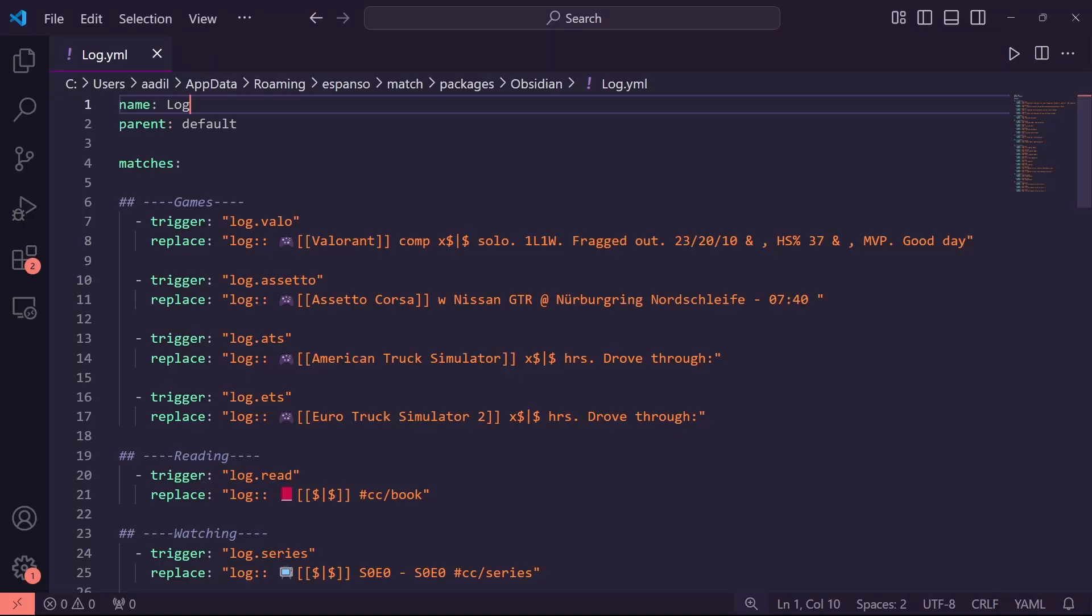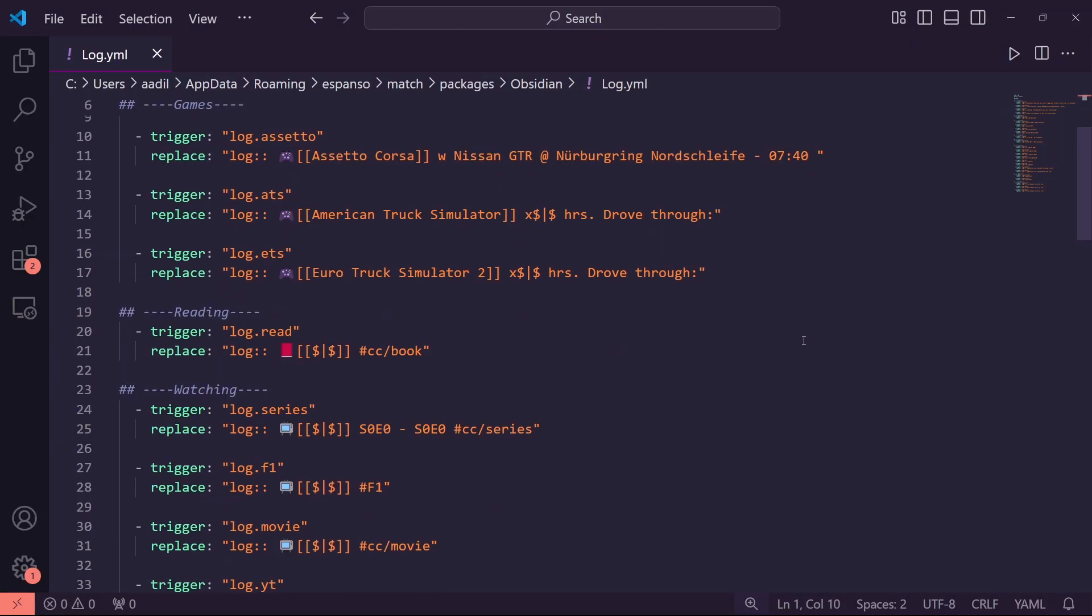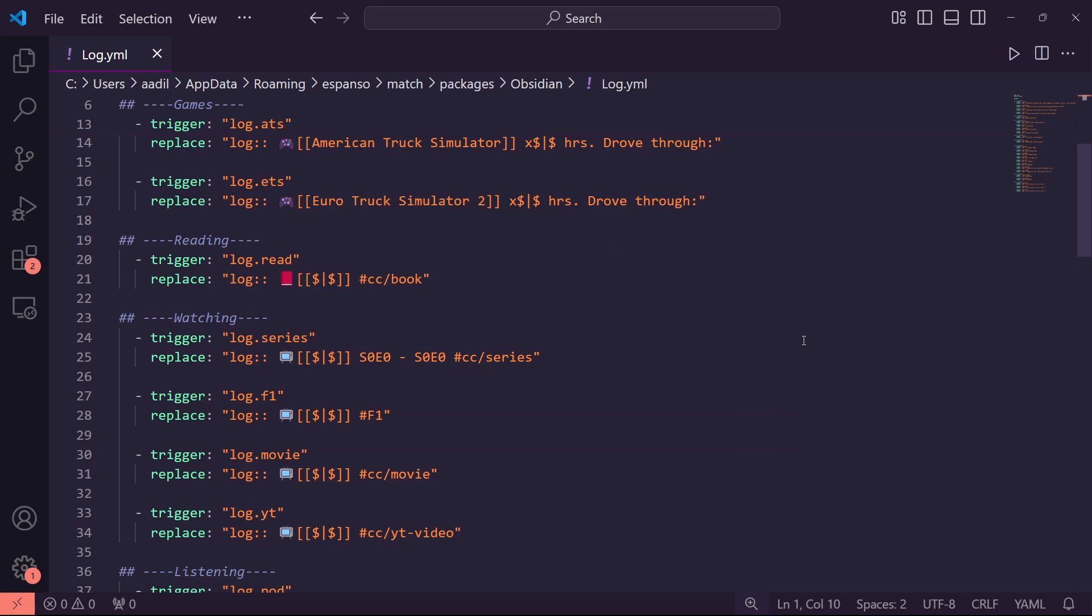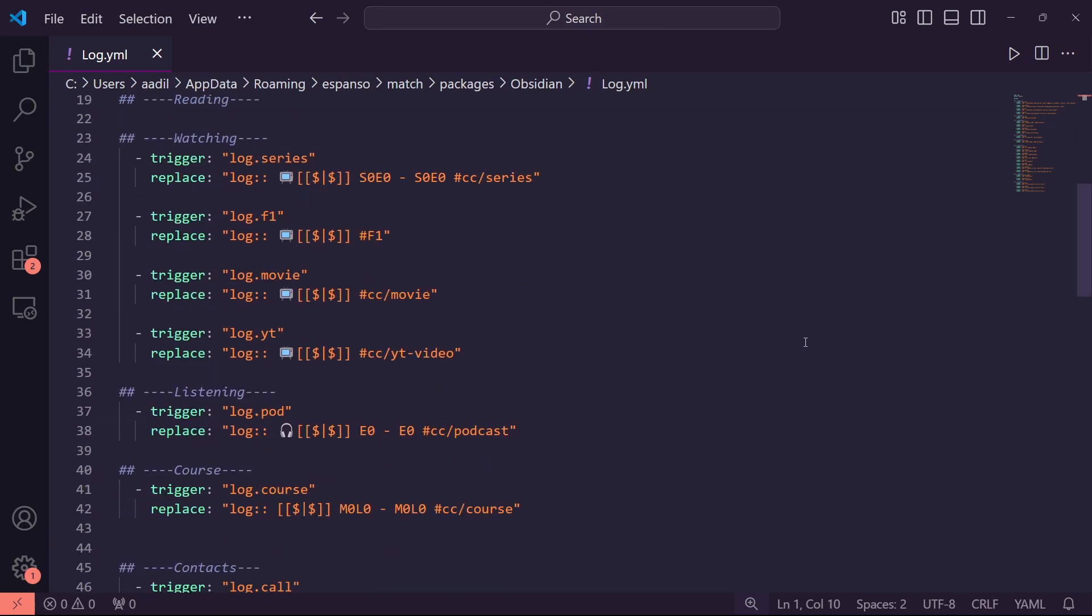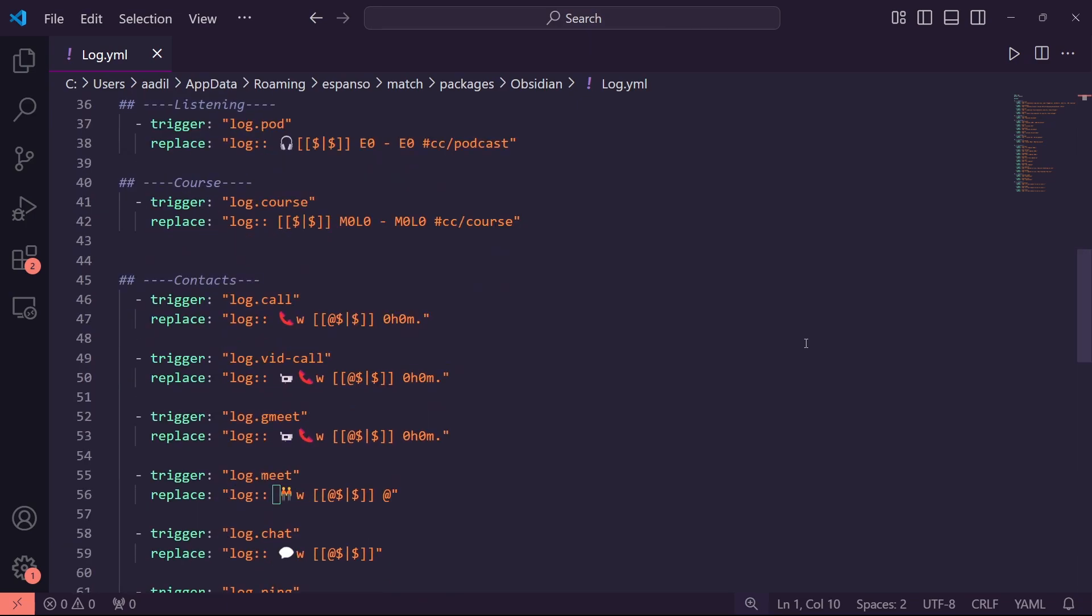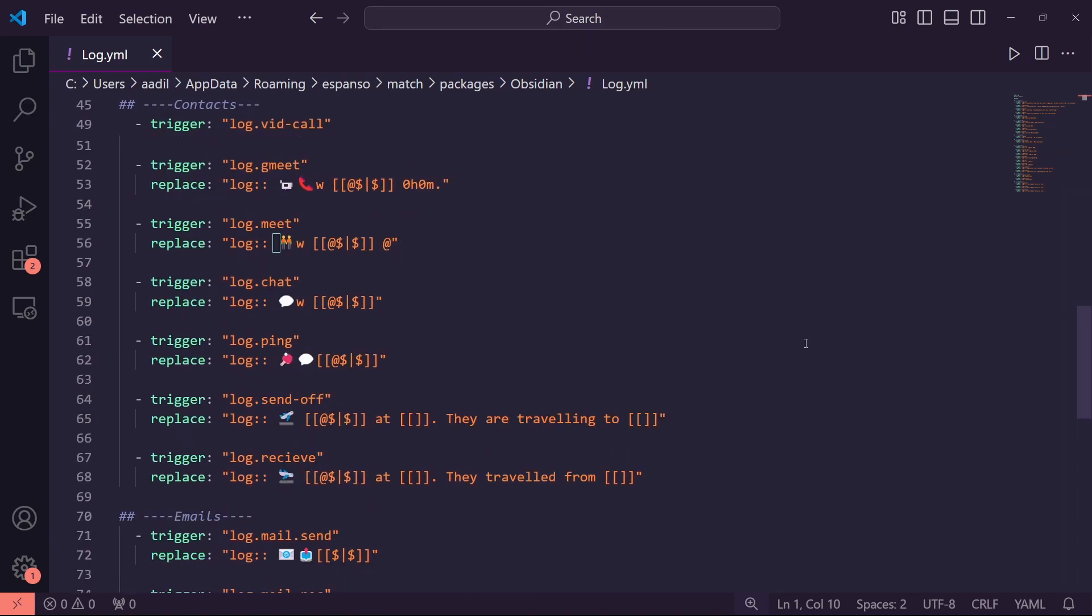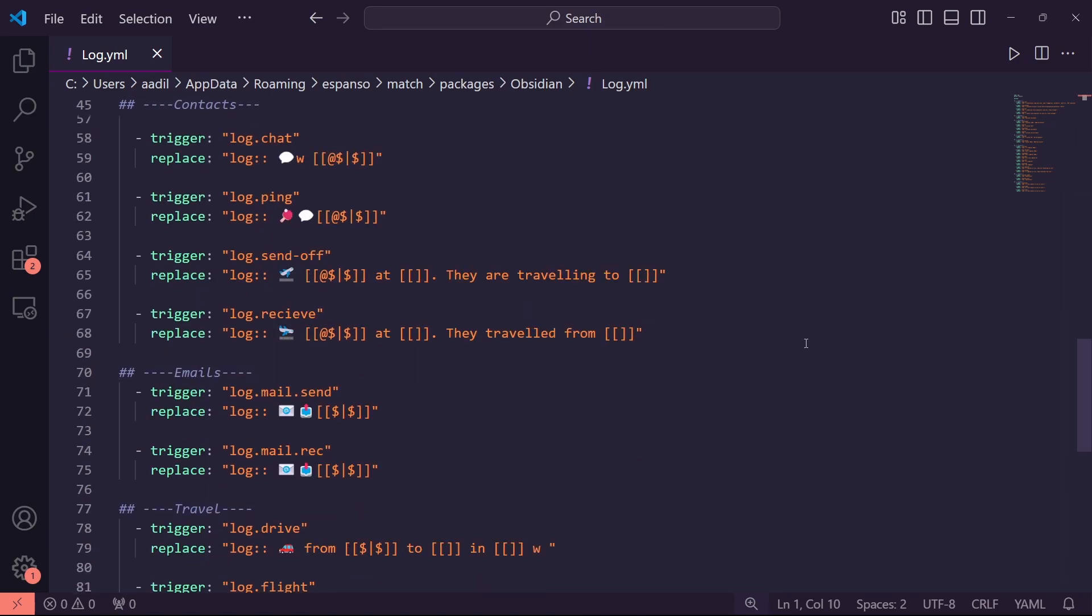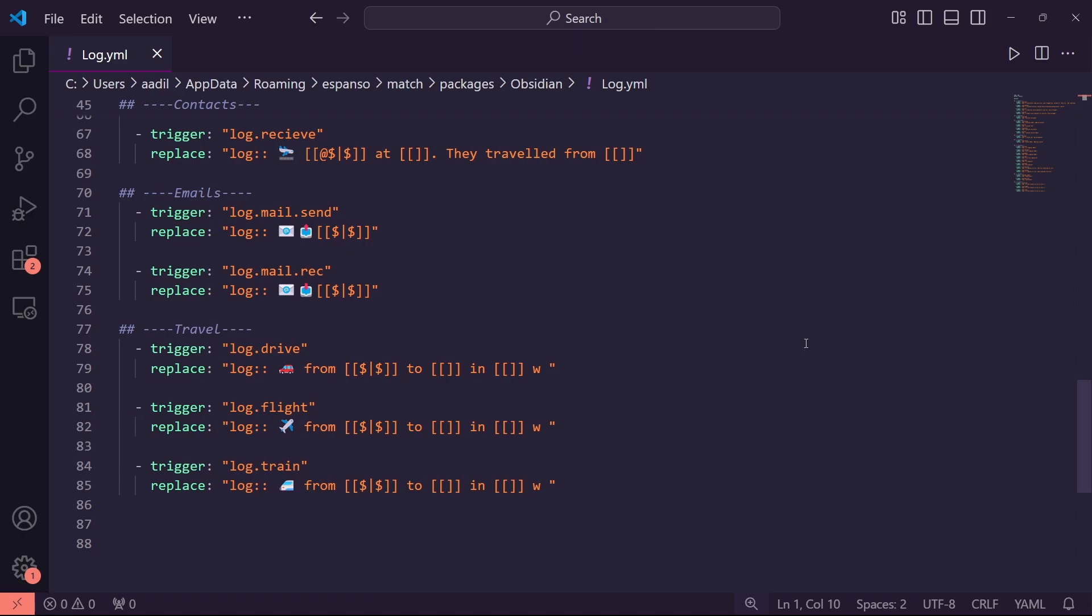You can quite literally incorporate it with every note. And using Espanso, you can set up templates for your different logs. You can check out my Espanso video to know more.